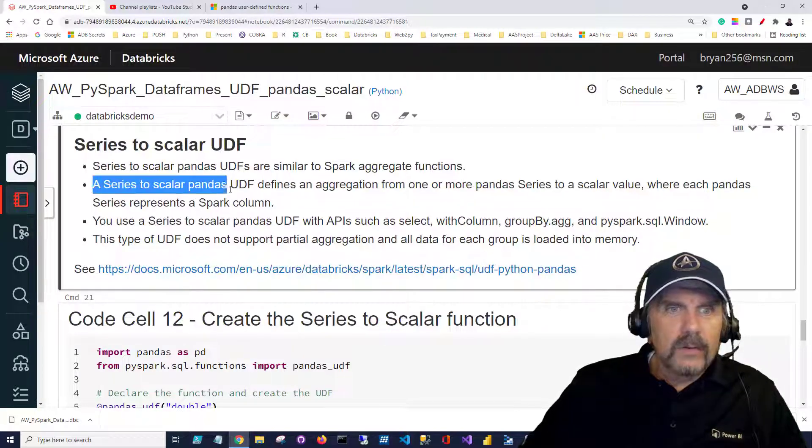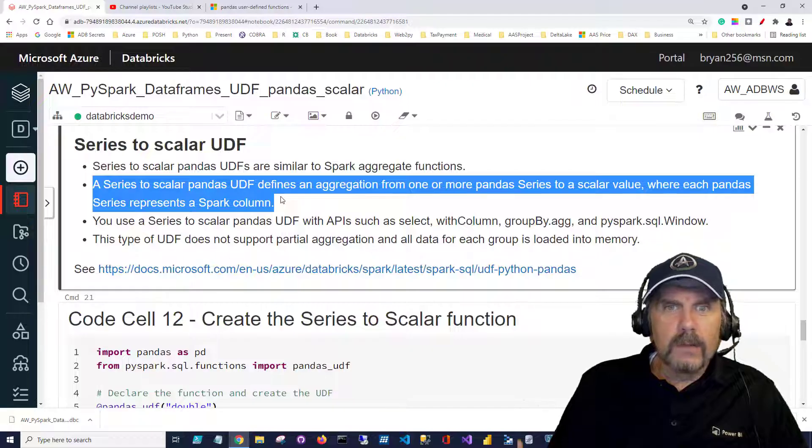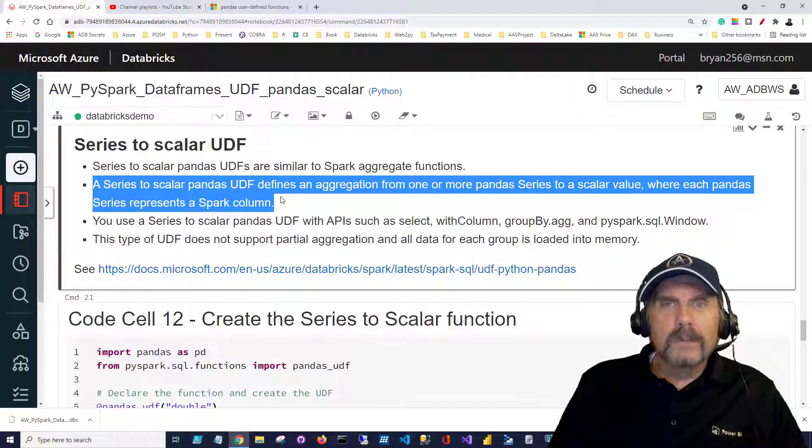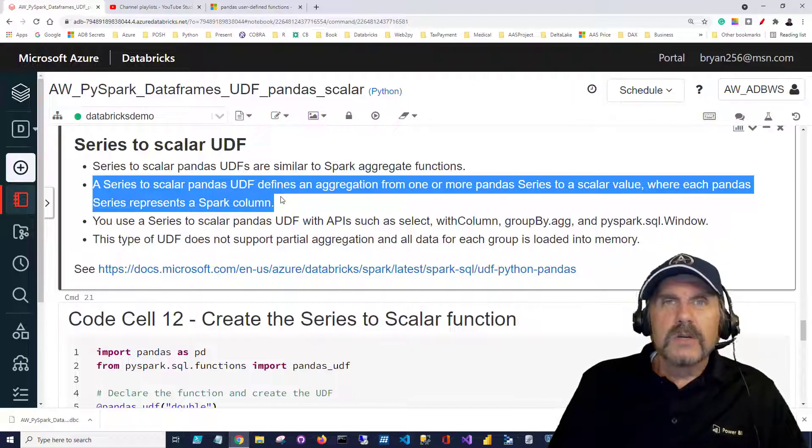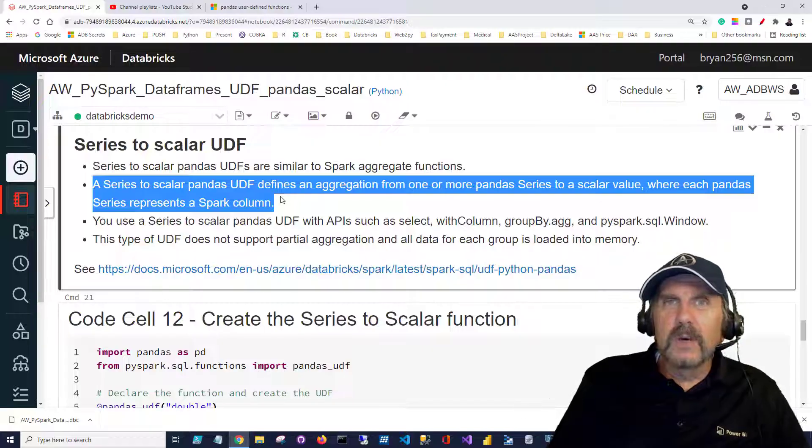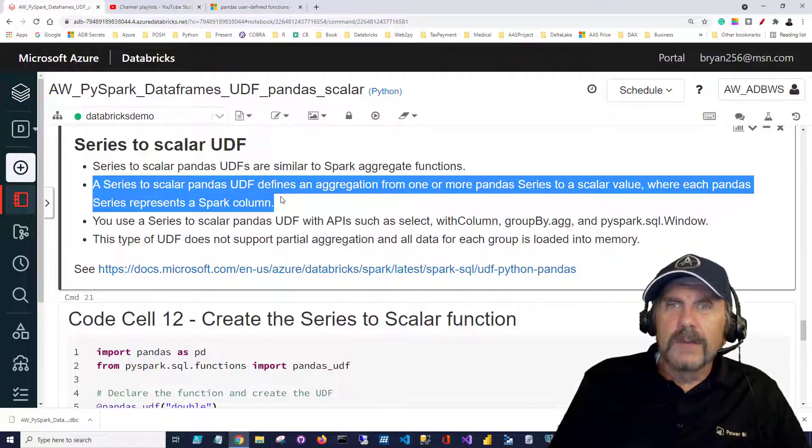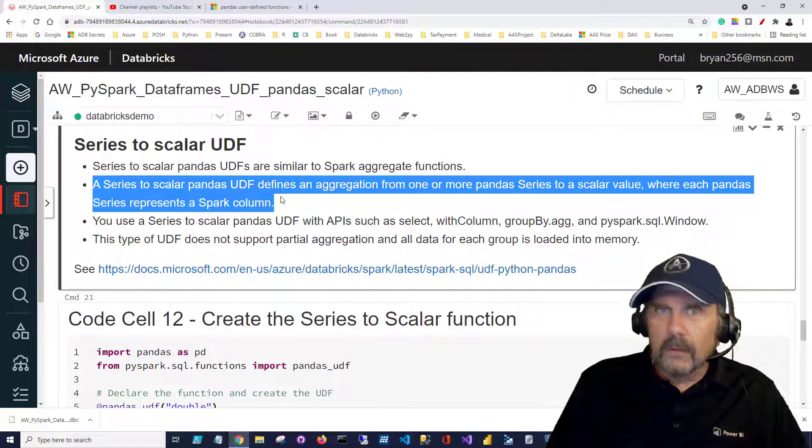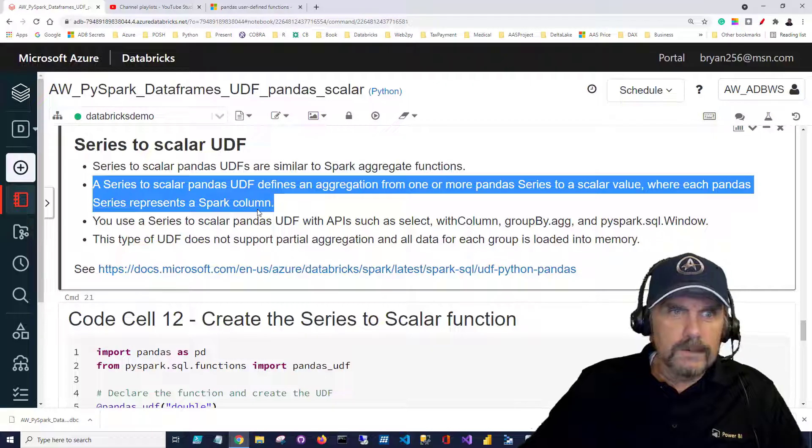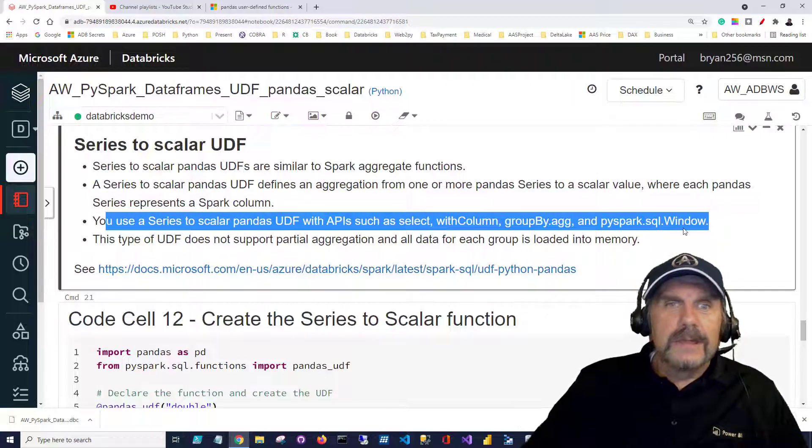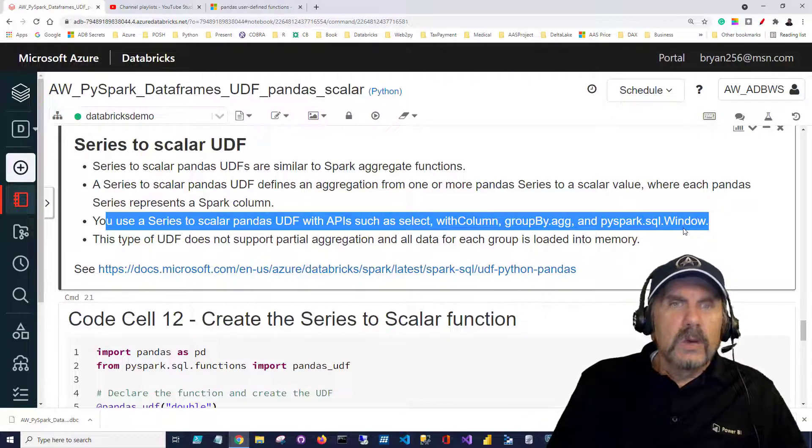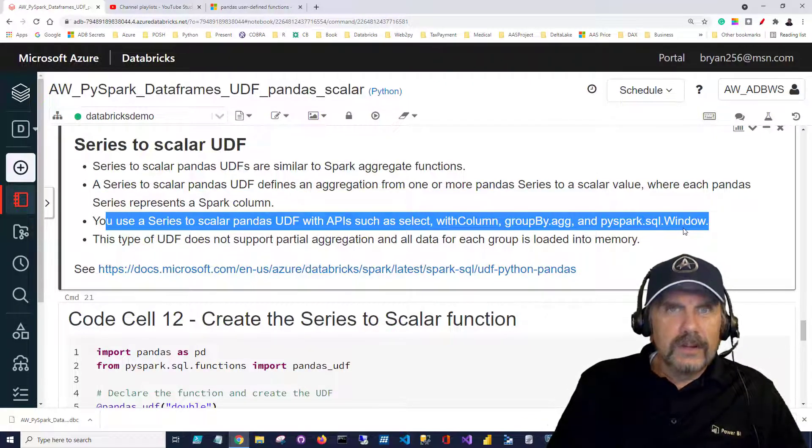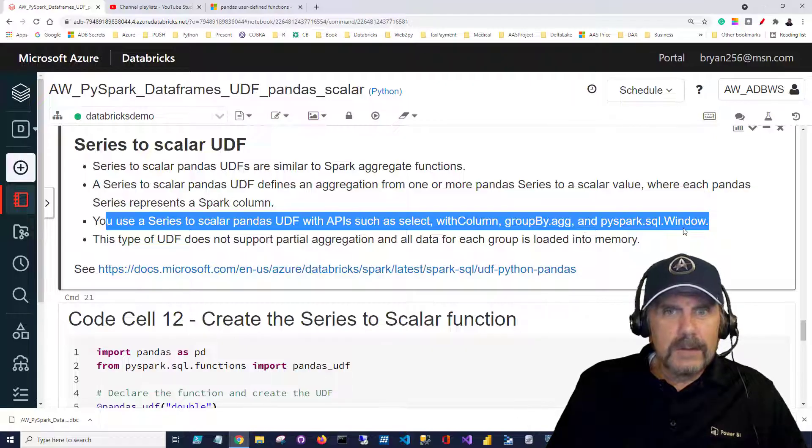Also we can see that we define an aggregation from one or more pandas series to the scalar value. So we don't have to restrict this to just passing in a single column. We could pass in two, three, or four columns. And you can see here that we can use this function with the select, the data frame select method.